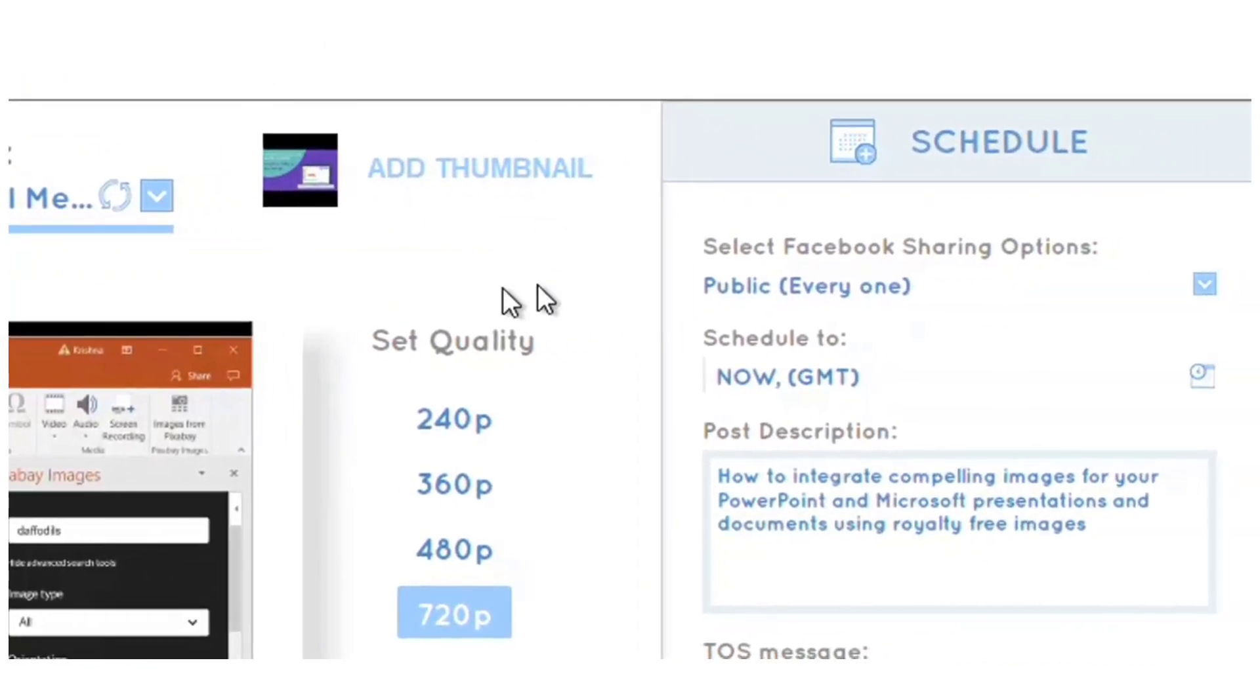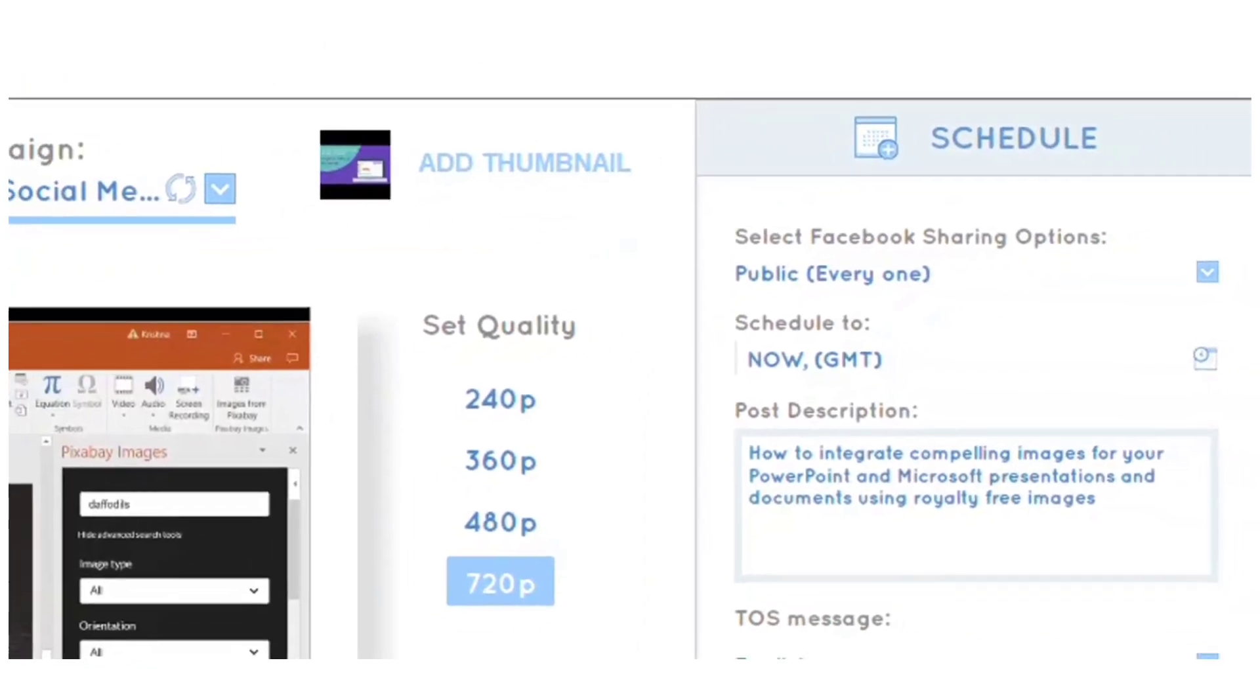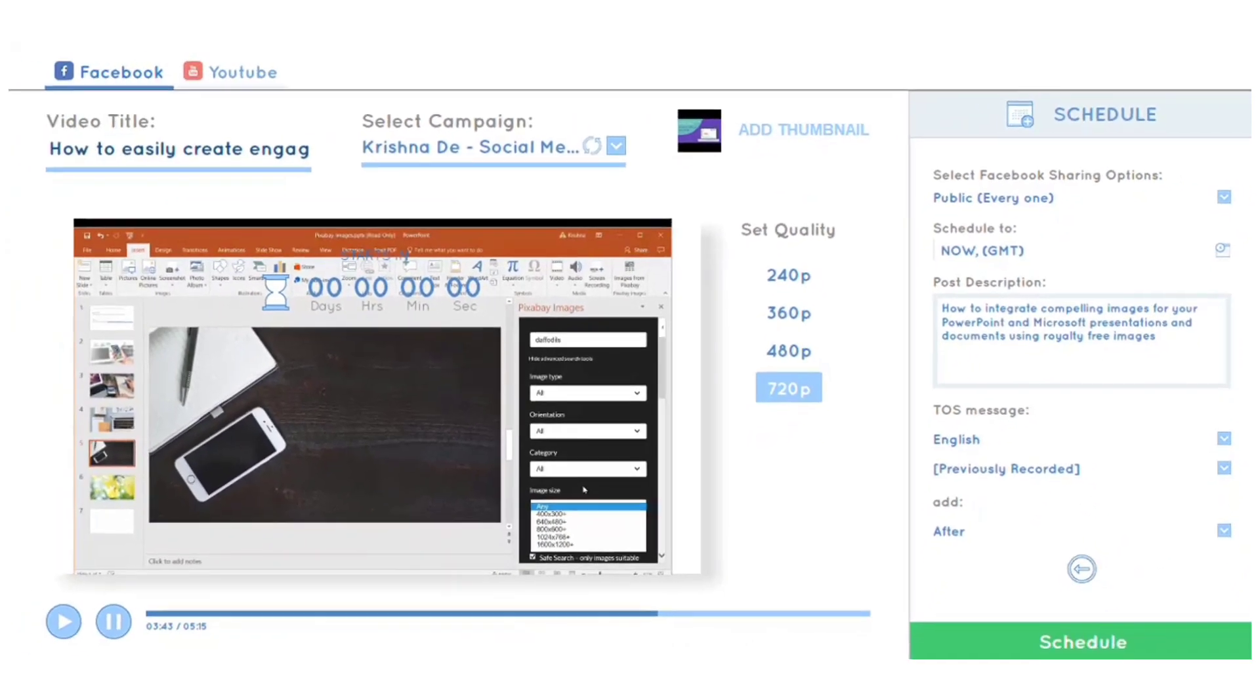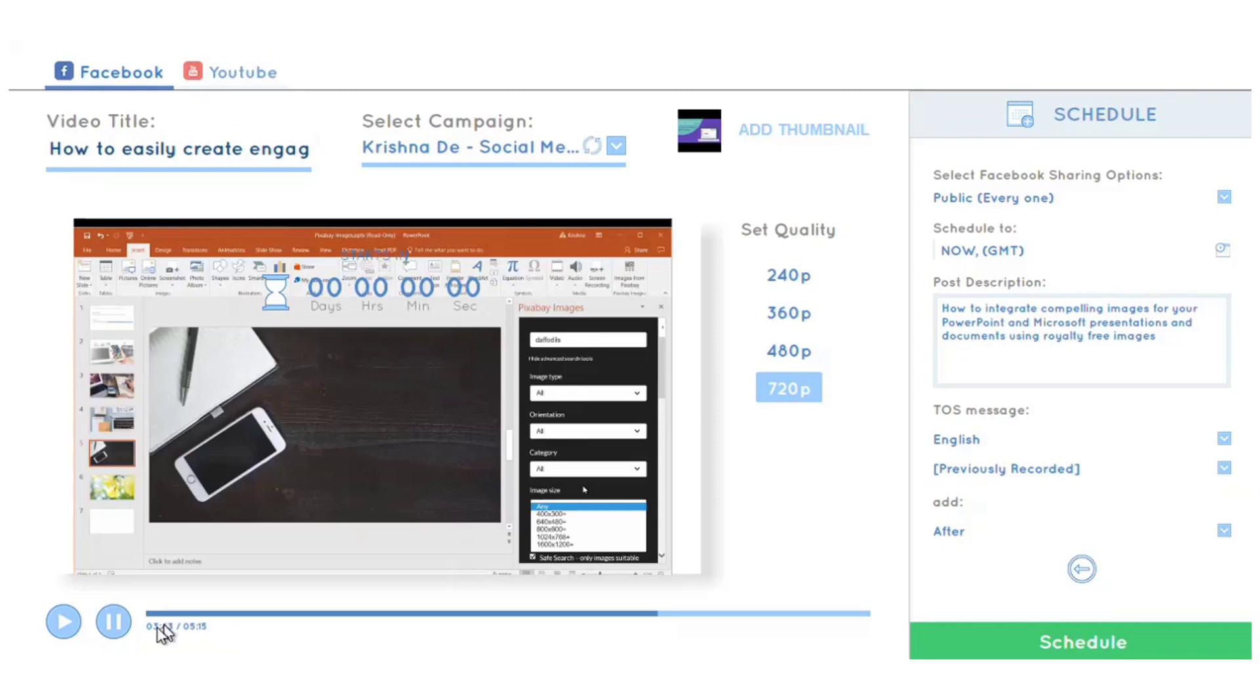I can also add a thumbnail, which is really important for Facebook to have an engaging cover image that tells people what the event is about. I've been able to play the video to make sure it works, and I've screenshotted it at one particular point.